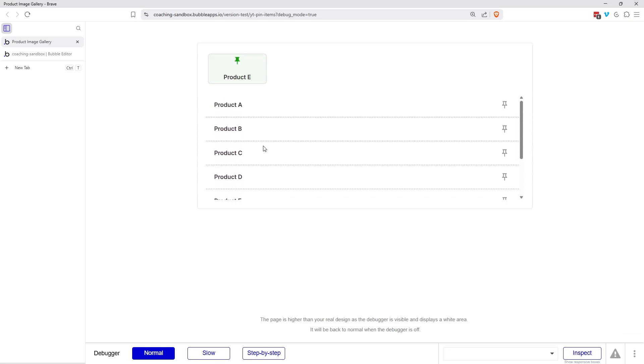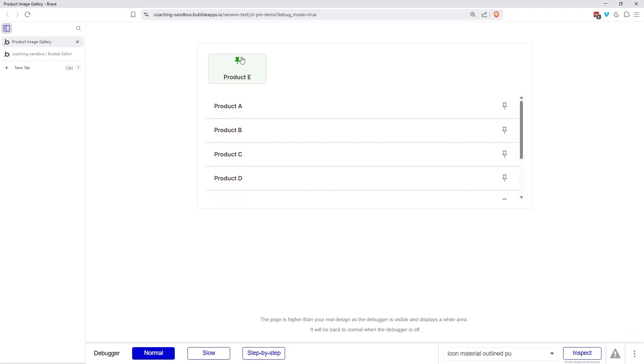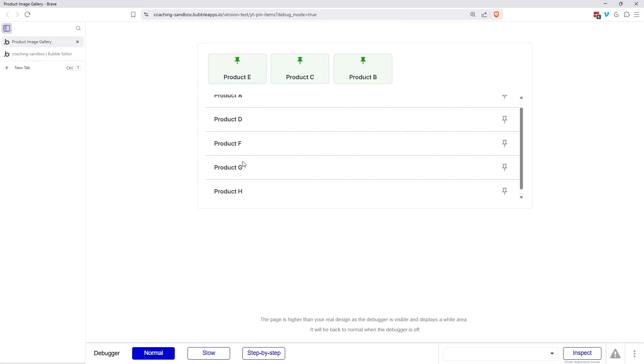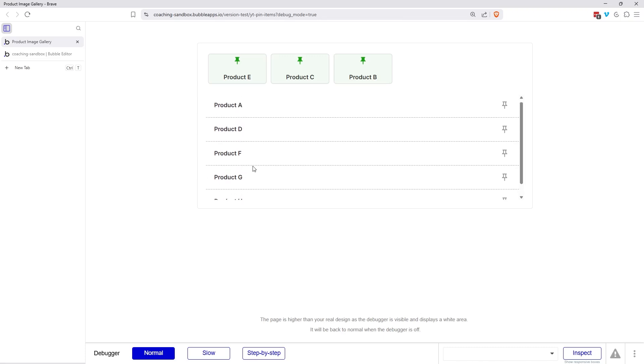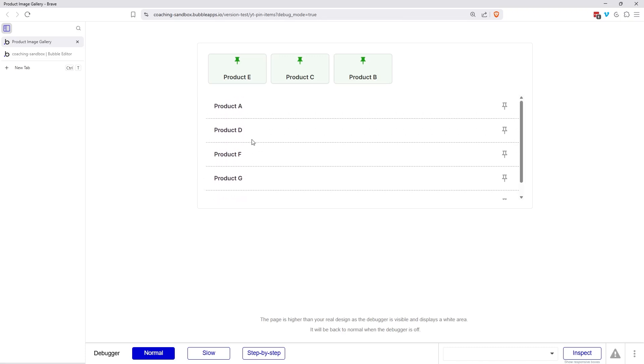This way, if I do have a big list to move through, I don't lose my pinned items. So let's do product C, product B. You can see that those products are actually disappearing from the bottom. Now you don't have to have them disappear.